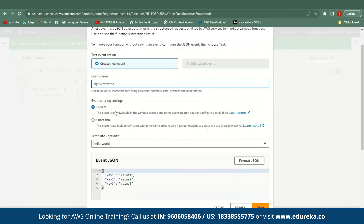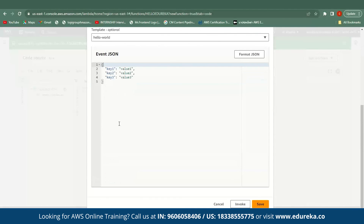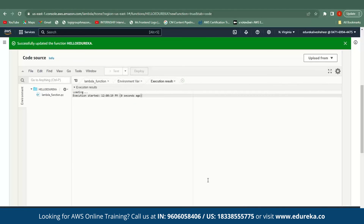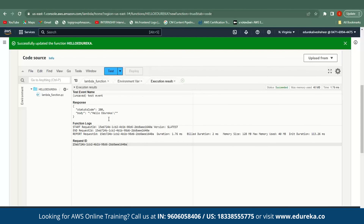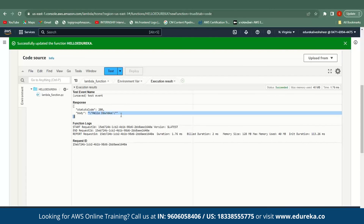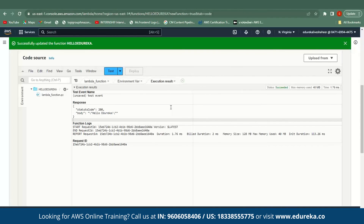Then click on Test. You have to mention your event name and then select Invoke. It's executing. As you can see in the execution result, the output in response shows a status code of 200, and it's also printing 'Hello Edureka'. This is the way you can create your function or your code in the AWS Management Console using AWS Lambda.